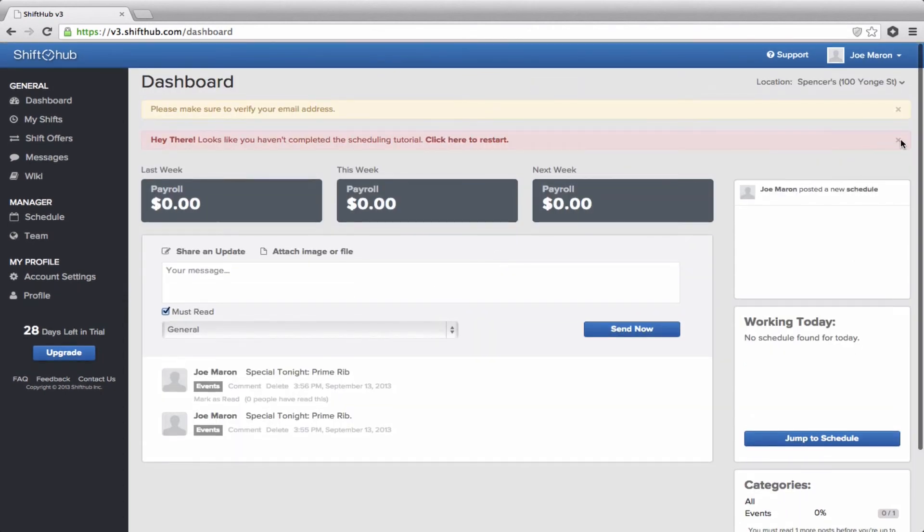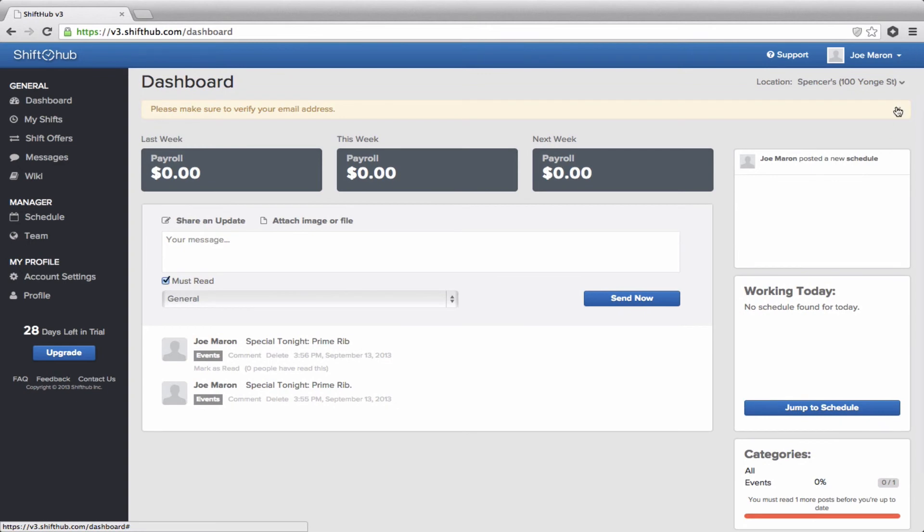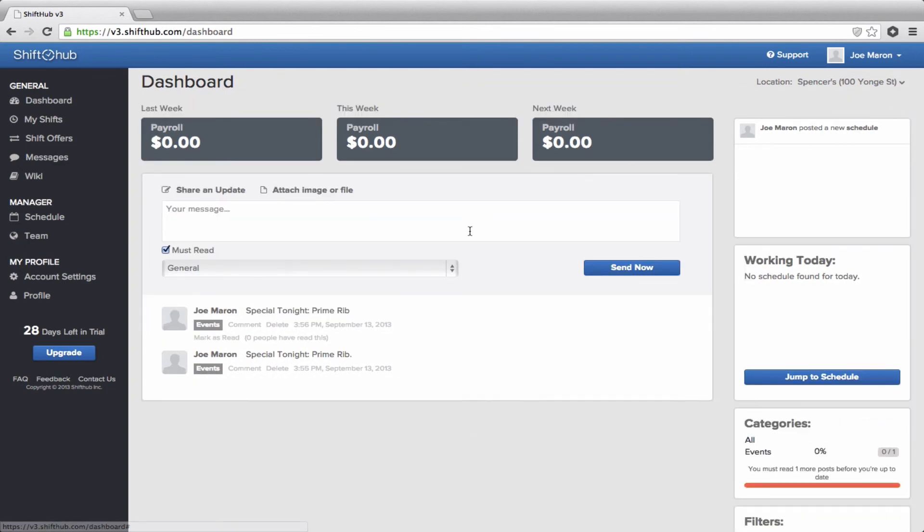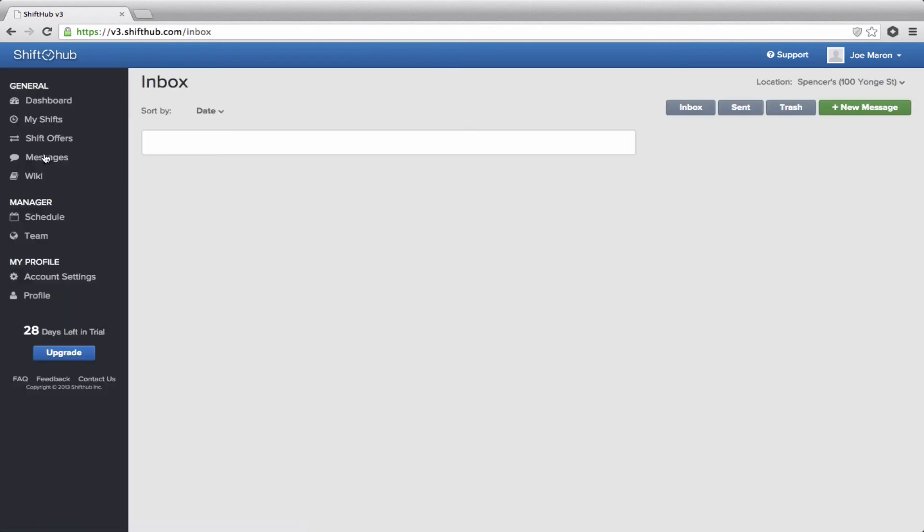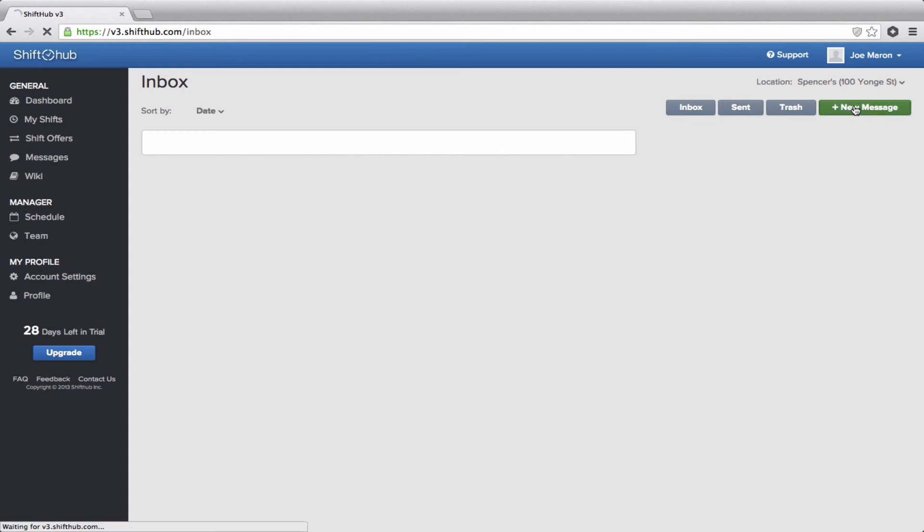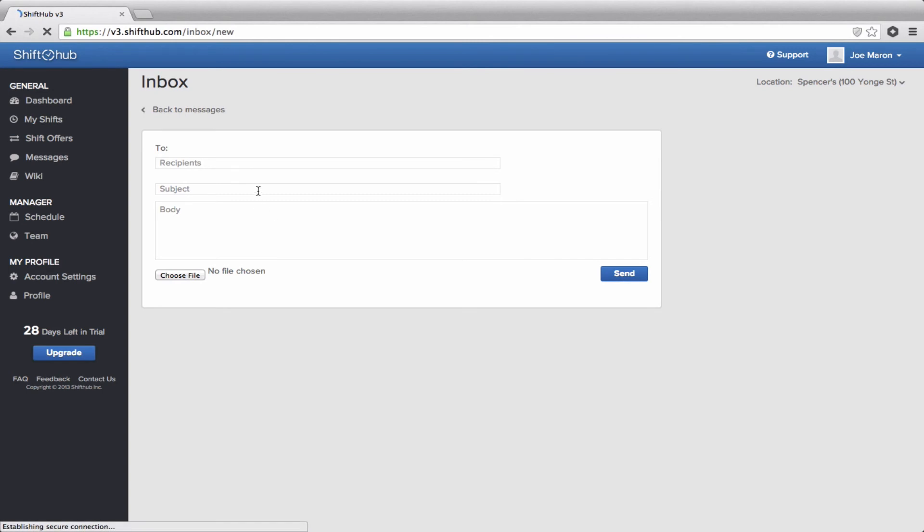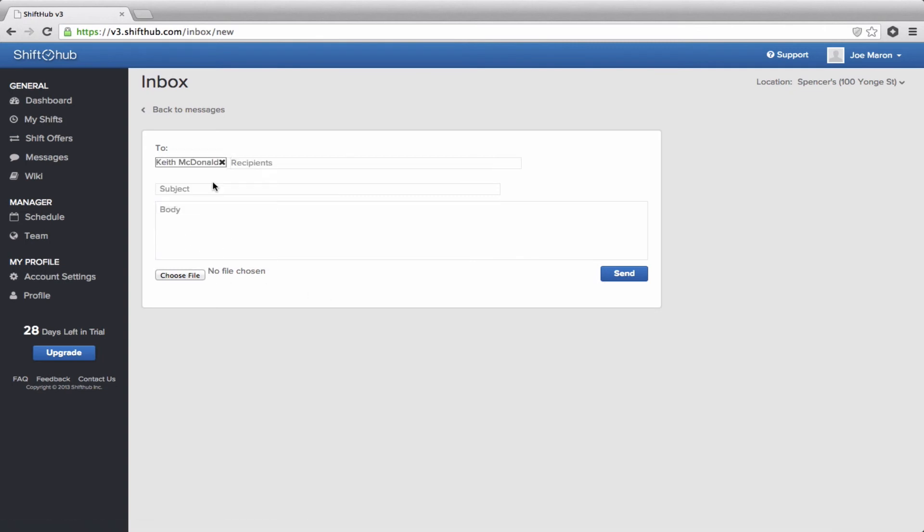And if you have private messaging, both the admin and the employees can do so by clicking on messages in the left side menu. It's just like email in here. If you have specific requests, if you want a specific time off request or any kind of private communication you want, just click on new message, type in the recipient's name. Just write it like an email.